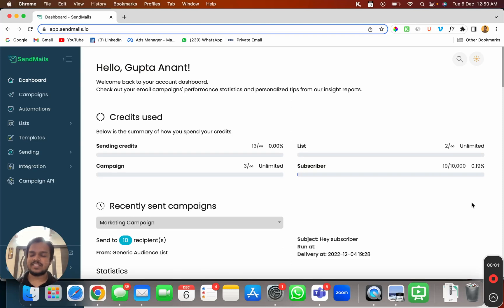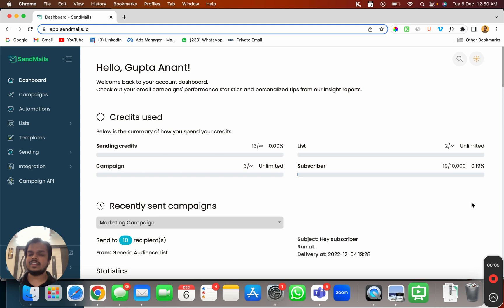Hi, what's going on? My name is Anant and in this video I'm going to show you how to create an automated email journey which is also known as drip email marketing.